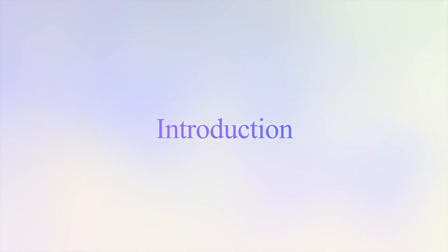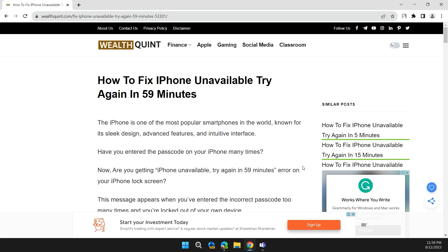Hello guys, welcome back to the channel. In this video I will tell you how to fix iPhone unavailable try again in 59 minutes.